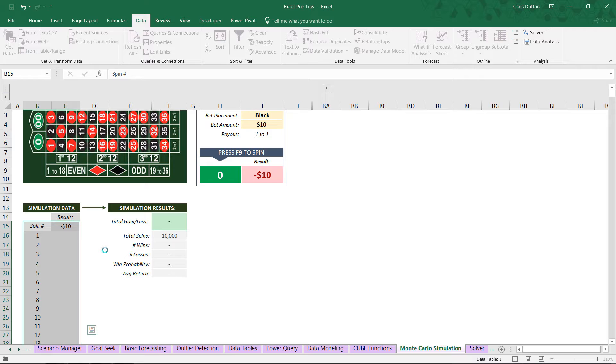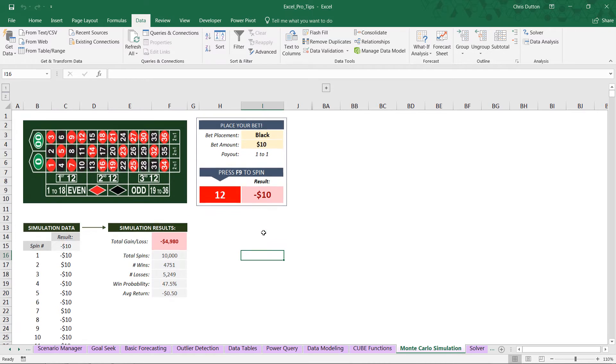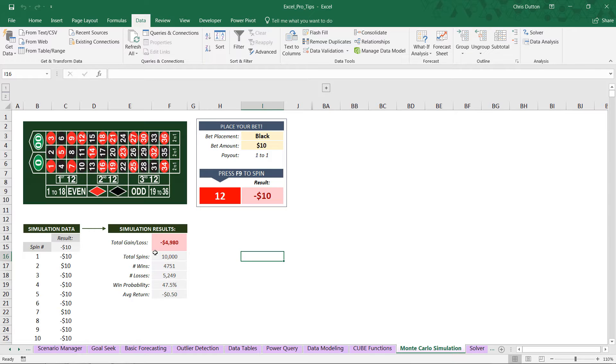And now it's going to think for a little while because it's iterating 10,000 times and recording the result. And let's see what happens. There we go. So we're making the same bet as before, betting $10 on black. The only difference is instead of making that bet 10 times, we just made that bet 10,000 times. It was a very long night at the casino. And the result that we see here is a total loss of $4,980.